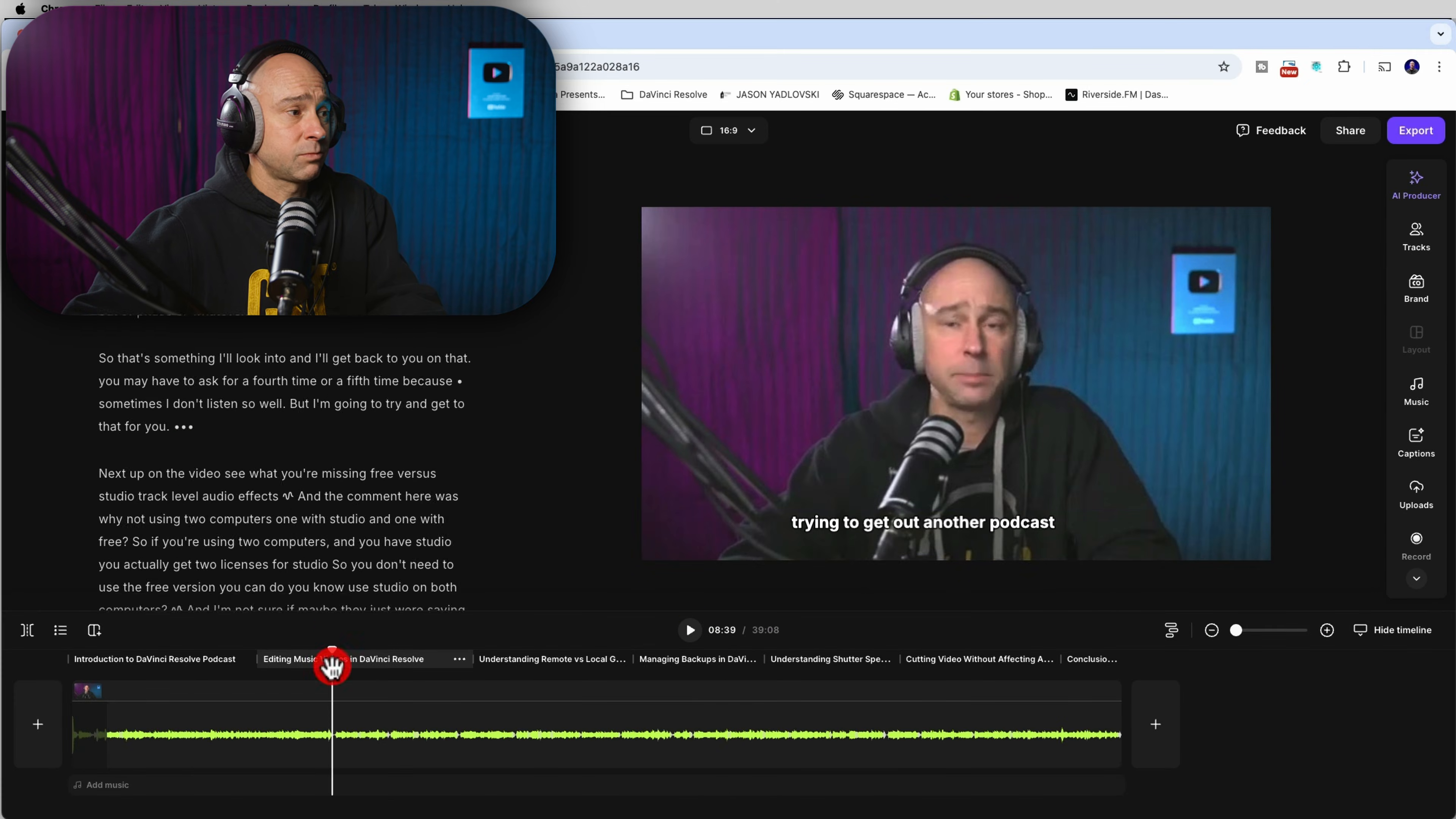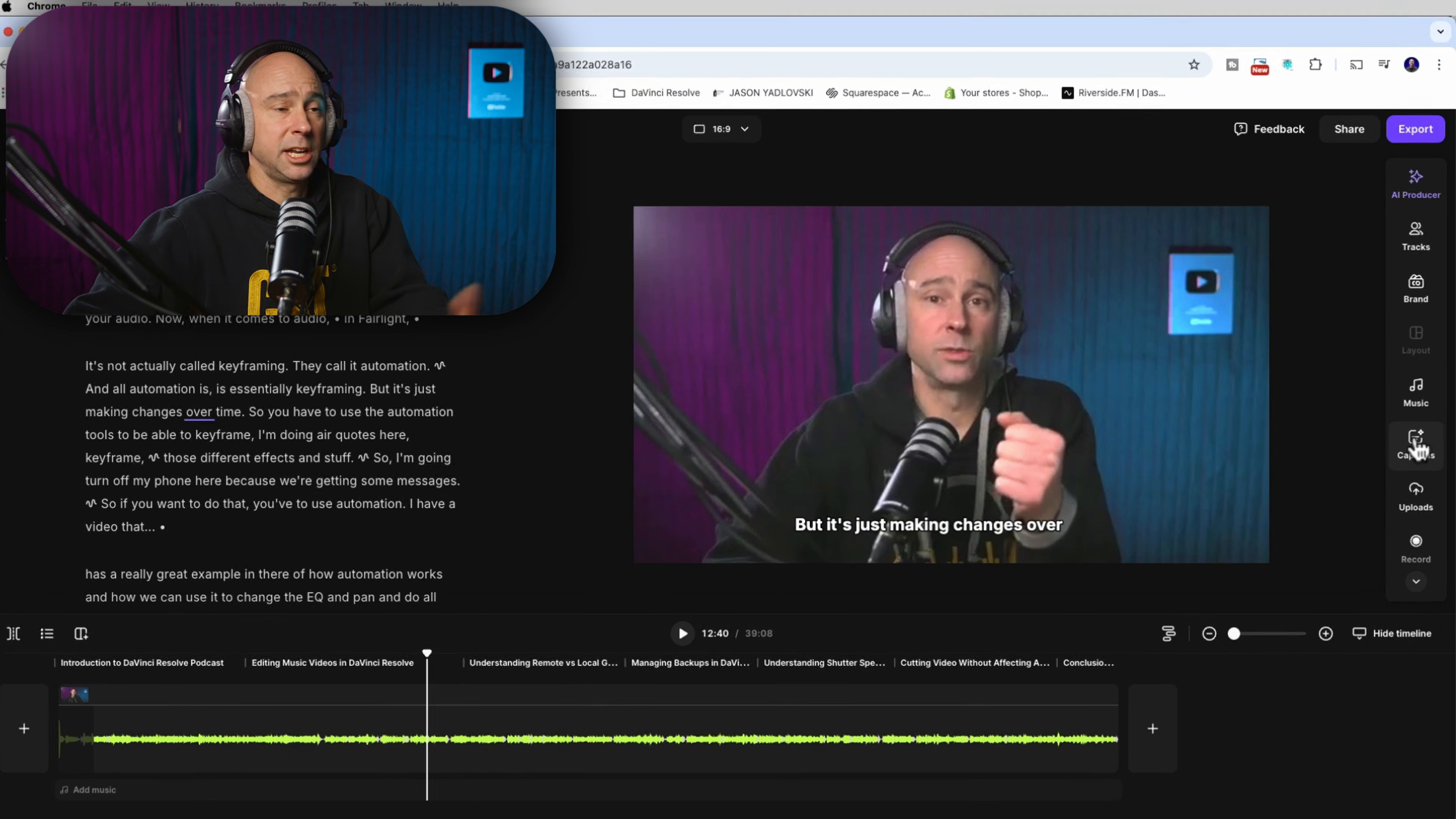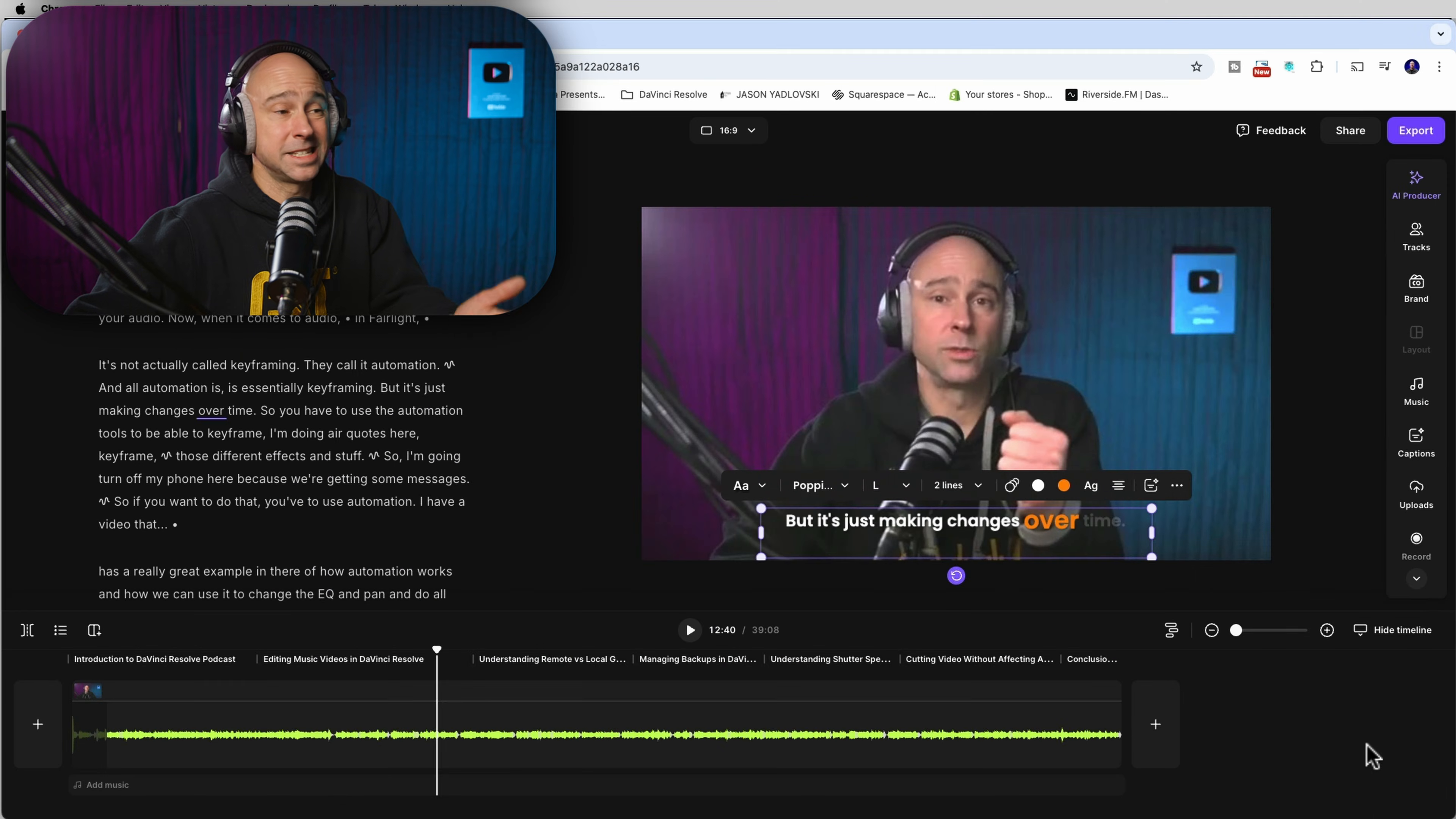Go to where you want your video, play through it, but it's just making changes over time. And you've got your words right on the screen there, your captions popping right up. And if you decide, hey, I want to change it to something else. You can just click on there and change it to something else. It's as easy as that.